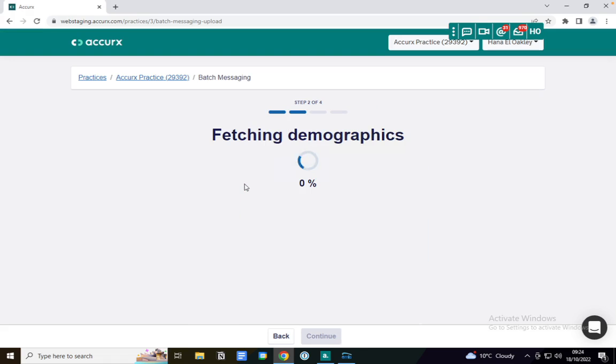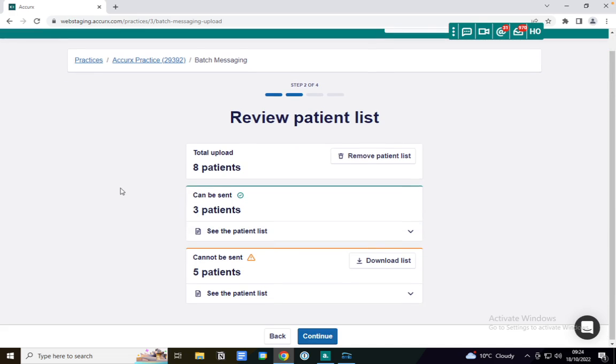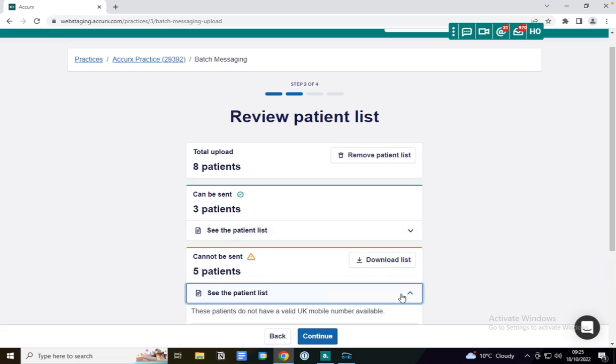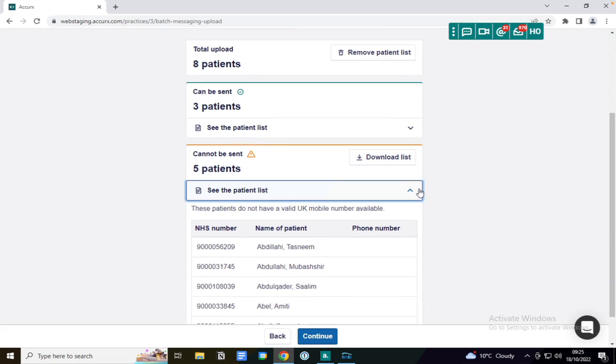Once I've uploaded that CSV, it pulls in the patient information and I have the opportunity to review the patient list. As you can see here, I've uploaded eight patients. Three of those patients have valid mobile numbers that I can text. Five of those patients do not, so I have the option to download that list or I can see the patient list within here as well.